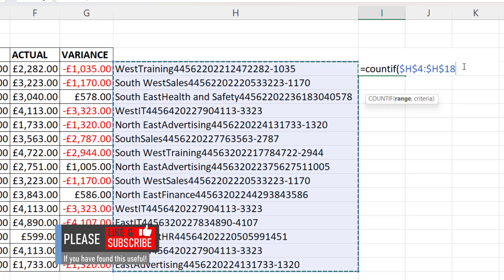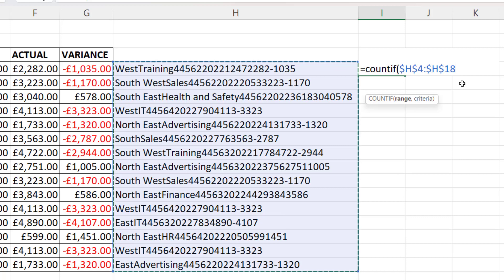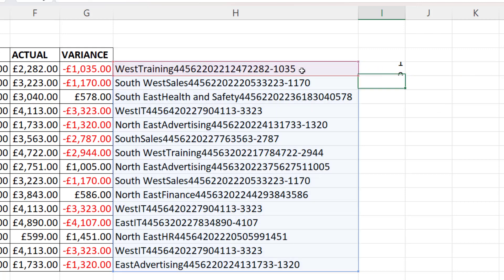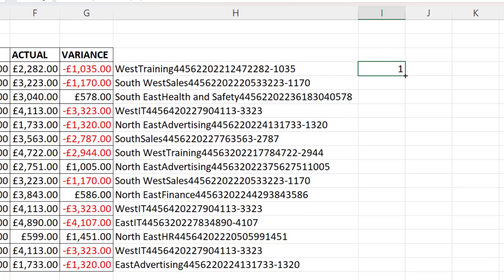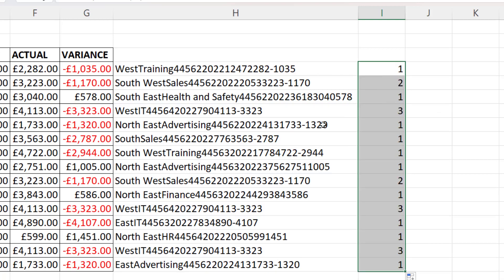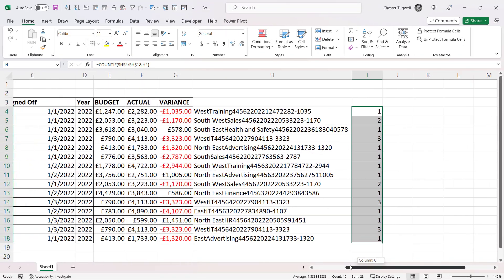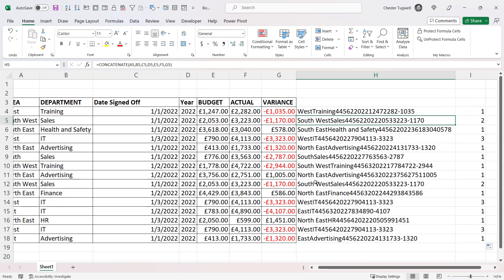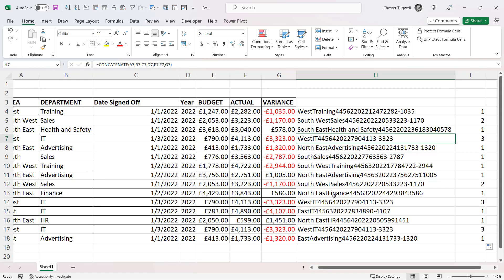If F4 doesn't work for you, then please type the dollar signs in manually. The criteria will be the particular text string that you're counting the number of occurrences of, so it's H4. If I press enter and then copy this down, you can see that it shows how many times each text string appears — for example, this one appears once, this one twice, this one once, twice, three times.